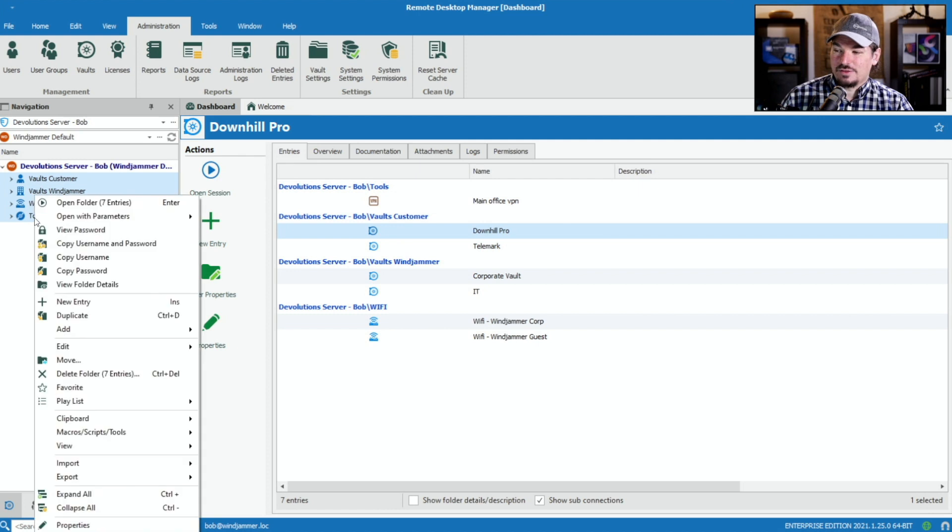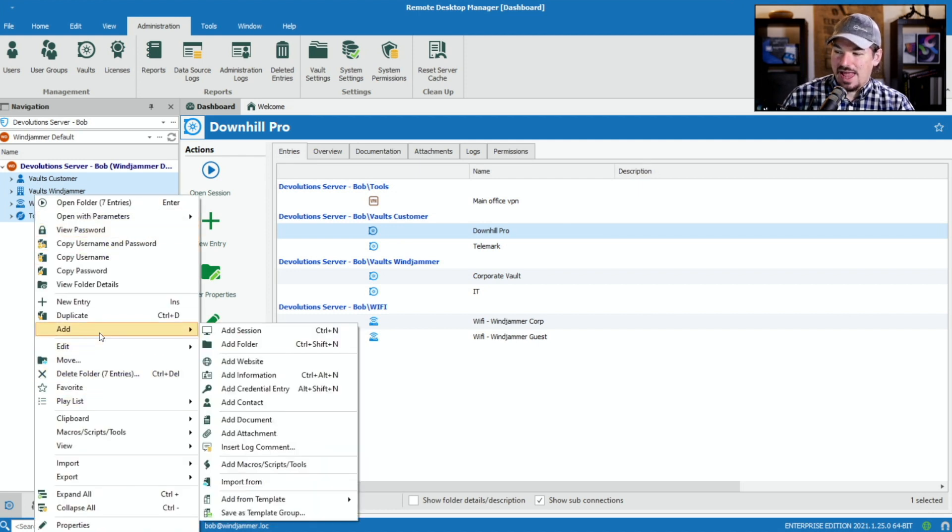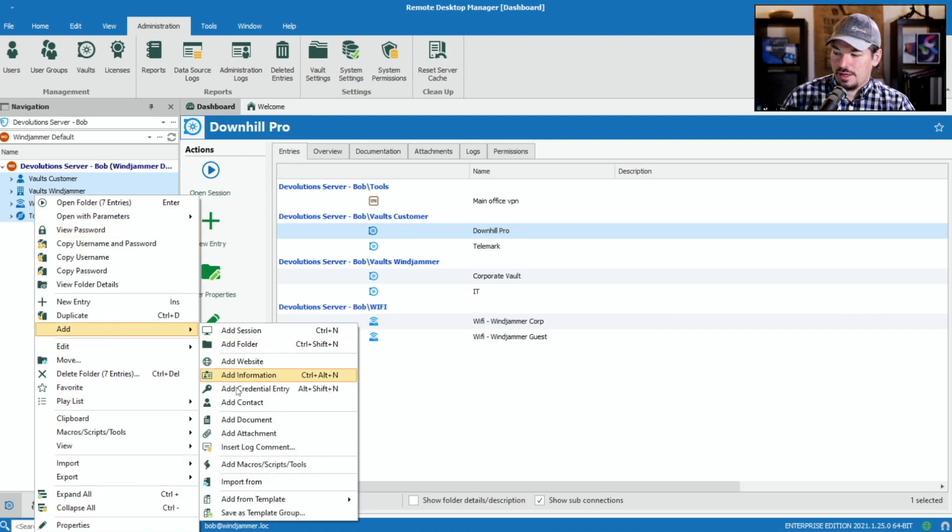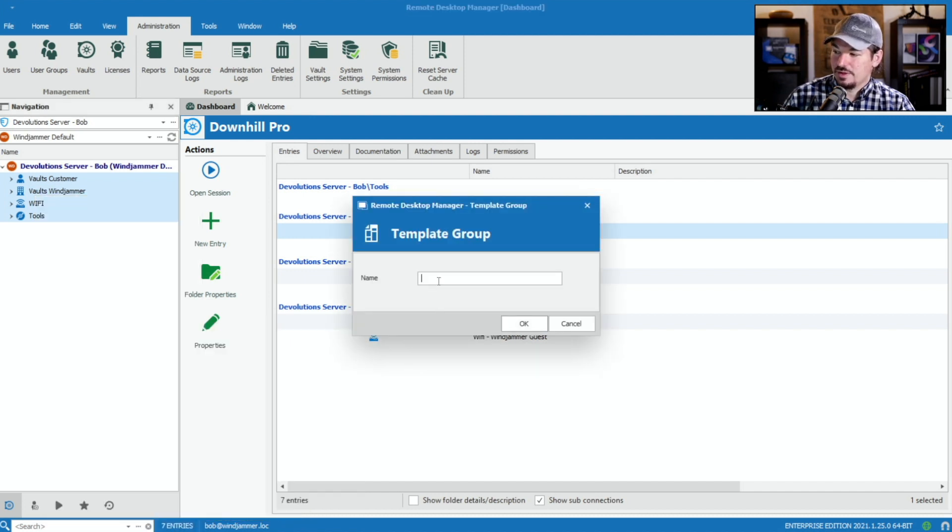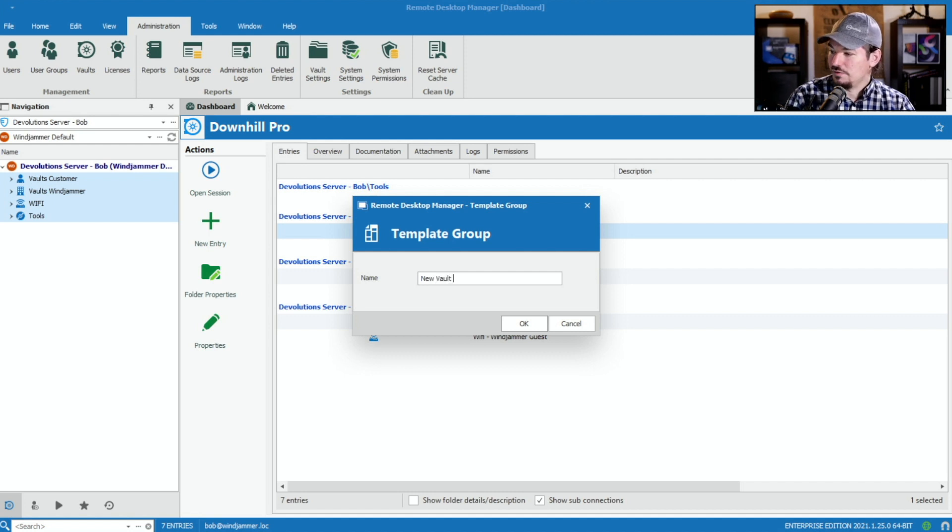Let's right-click and go down to Add, and you'll see a button here that says save as template group. I'm going to save the template group and call this new vault structure.